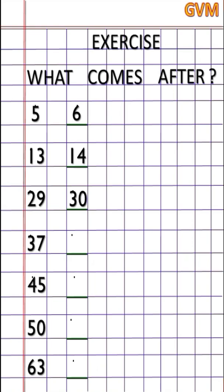The next number in the exercise is 37. Children, what is the next number of 37? That is 38. The next number is 45 — the next number of 45 is 46. Then number 50 — children, what is the next number of 50? That is 51. And number 63 — children, what is the next number of 63? That is 64.